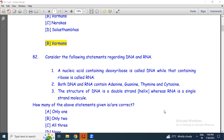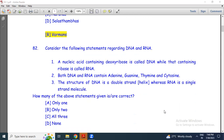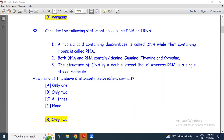How many of the above statements are correct? Only one, only two, all three, or none? The correct answer is only two. This is a common typical type of question.